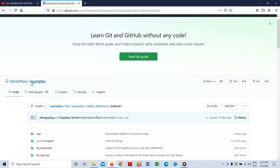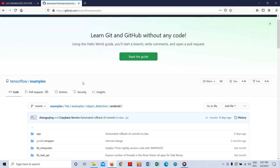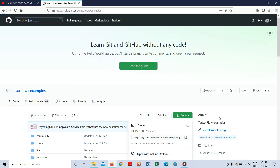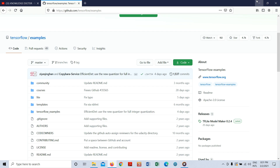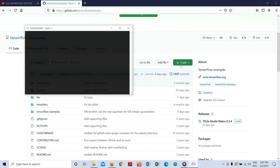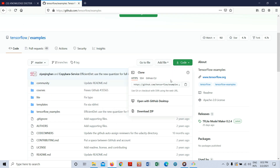You need to go to the examples section and you can see the code. You can download it from here as a zip file or you can clone it using Git Bash. I'll open Git Bash here and you can clone the whole repository by passing the clone command.